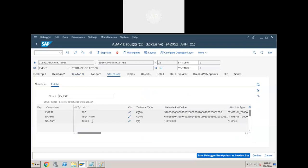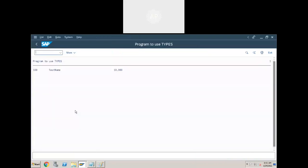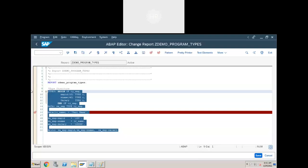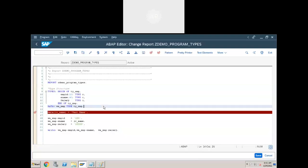Is it clear? In debug mode, if you want to change a value, click on the pencil symbol, change the value, and click enter — that new value will be updated. We do this just to test the program. Understanding is good, but we need to practice it. Today you have to practice writing programs using type structures.